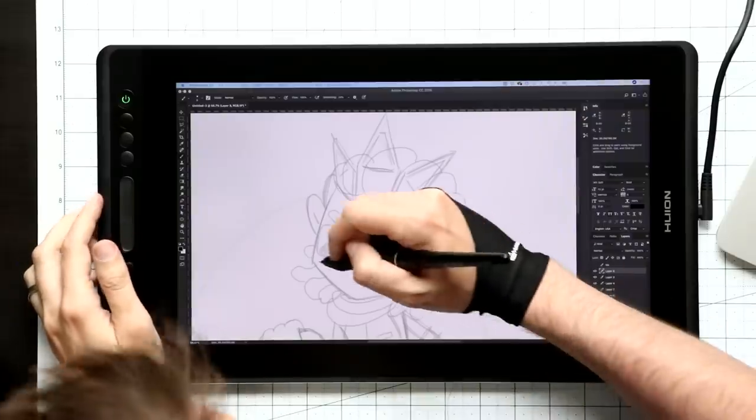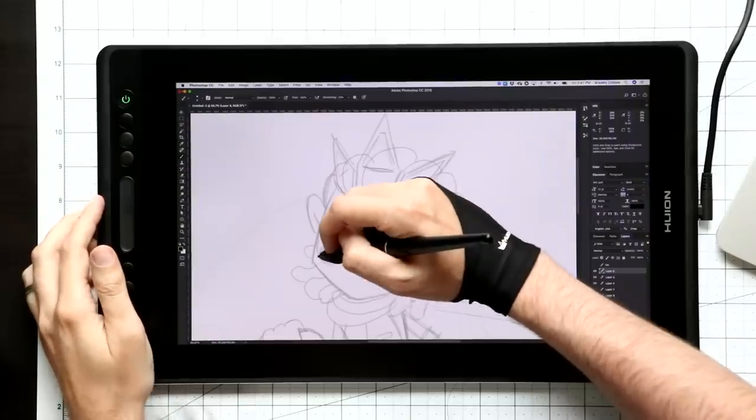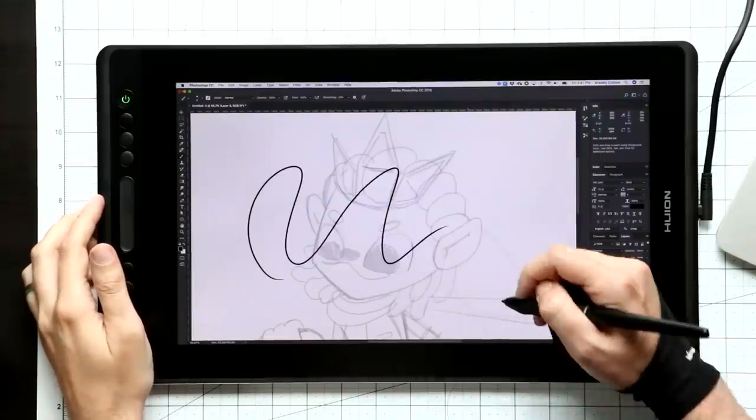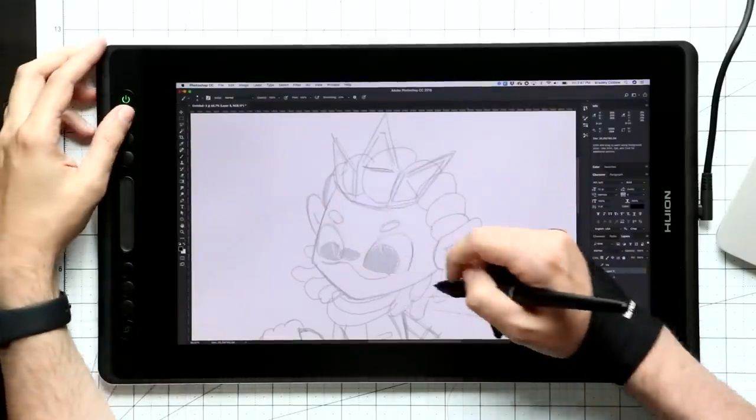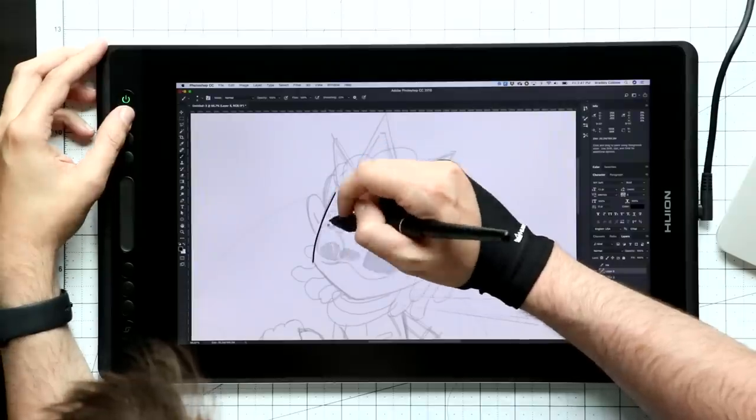It's basically a second monitor and a pen. It's not a full-blown computer. Now, in the background of these reviews, I like to draw something. It helps me test it out, and it shows you what the drawing tablet can do.